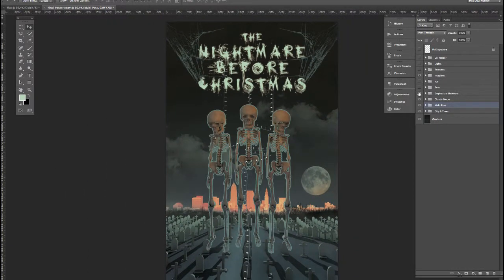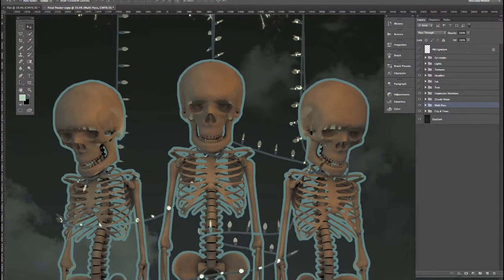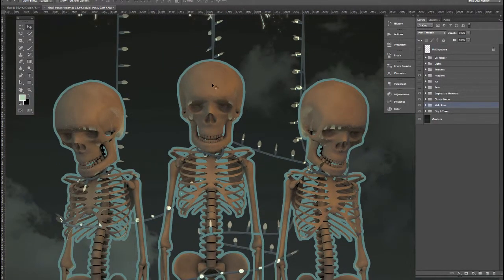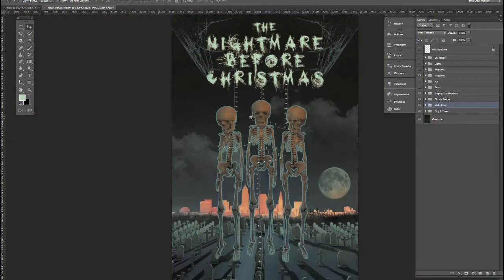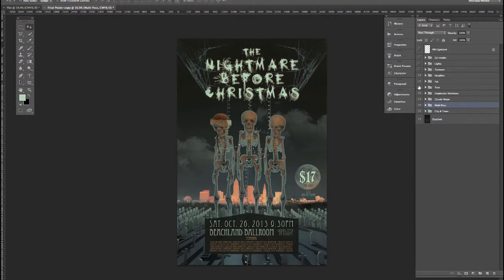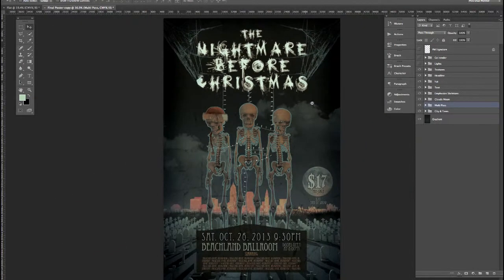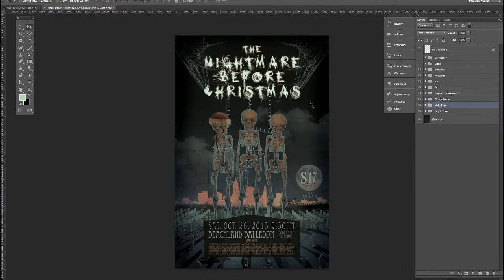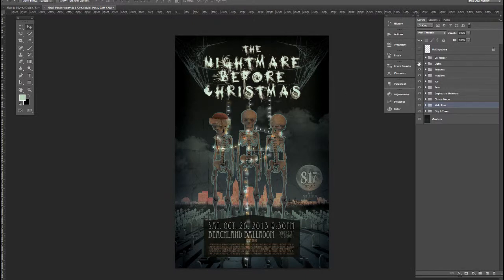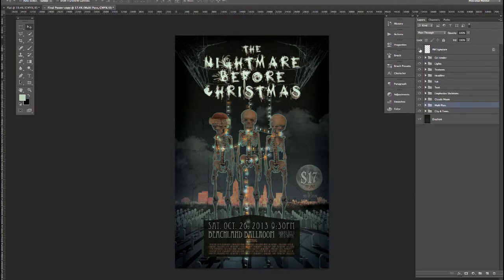And at that point, we'll get into emphasizing these skeletons using strokes in Photoshop and a color overlay layer. We'll add some additional content, like the text where this concert will be taking place. I'll get into adding textures to our poster, and then finalizing the poster with additional light glows for our lights, and then importing the cell render.